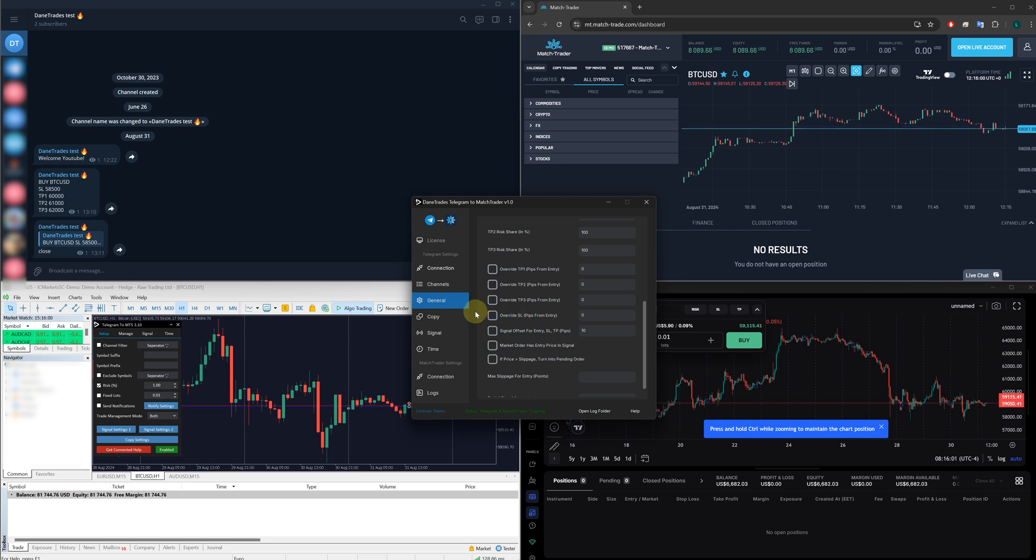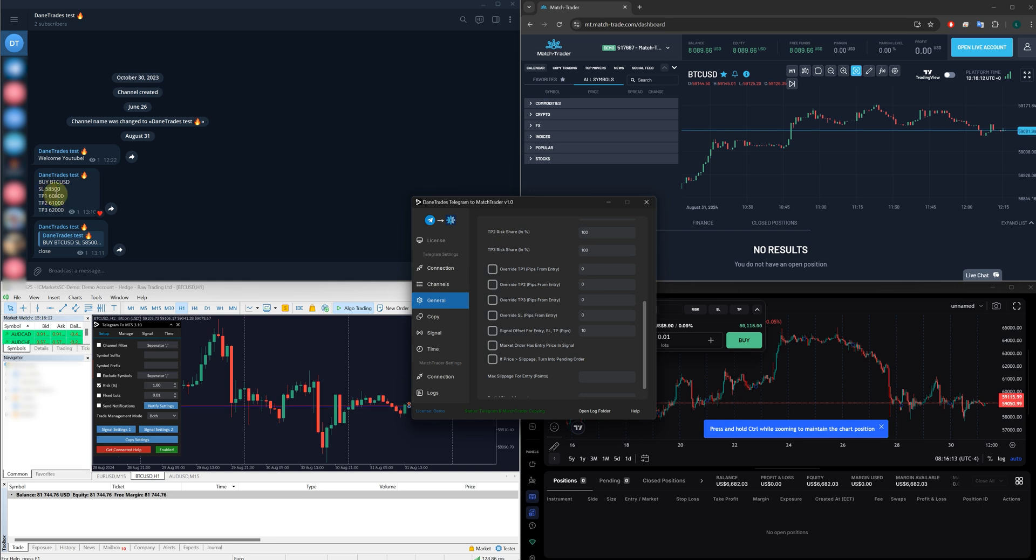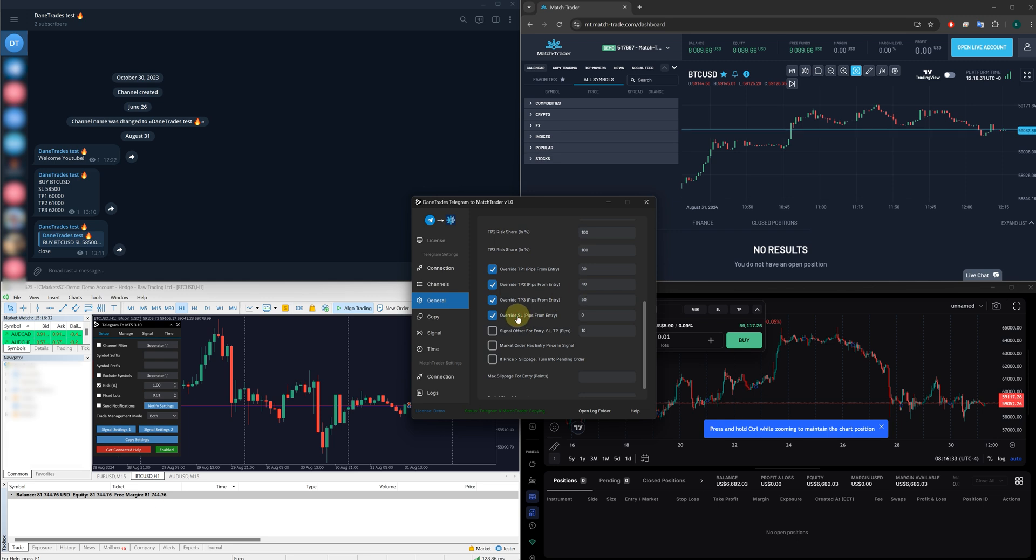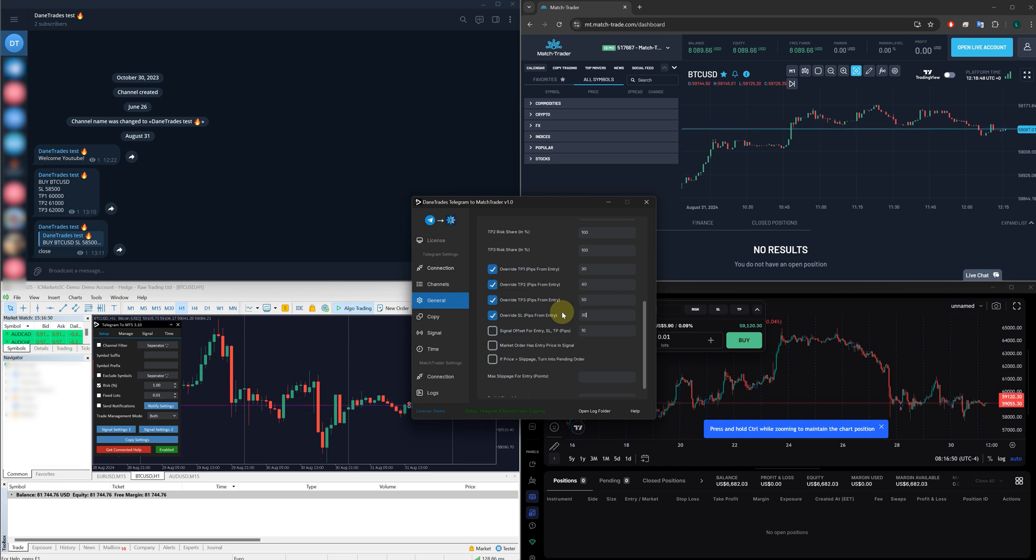What you can do is you also have the options to override the TP or override the stop loss. So, for example, I've got a stop loss and some take profit levels. Well, I can override those. I don't have to use their stop loss and take profit levels. If I use override TP1, TP2, and TP3, I can say, okay, TP1, I want it to be 30 pips. TP2, I want it to be 40 pips. And TP3, I want it to be 50 pips. Now you might also say, for my stop loss, I want a stop loss of 30 pips. And then what that will do is it will ignore the stop loss and take profits from your signal provider, and it will give you your own take profits and stop loss.